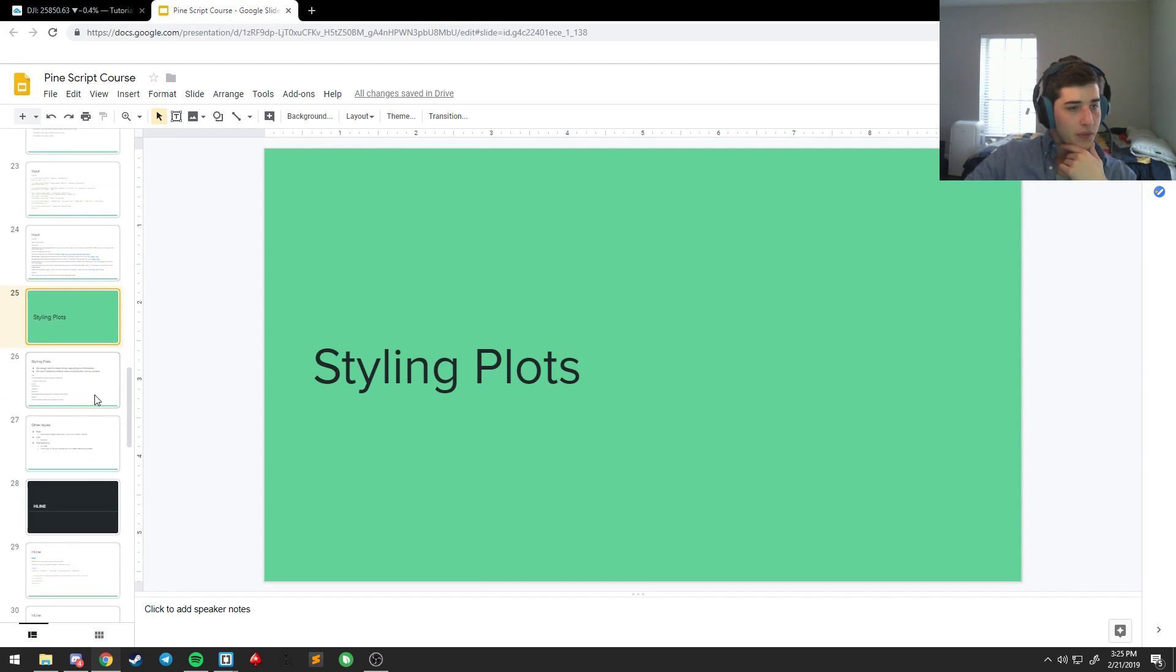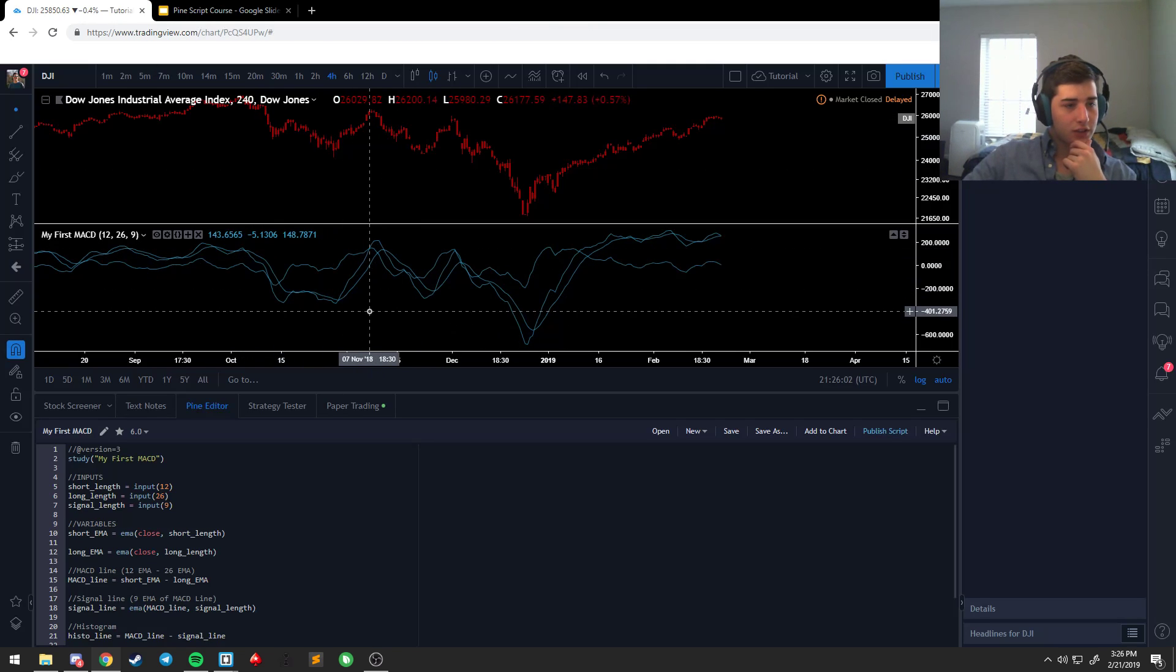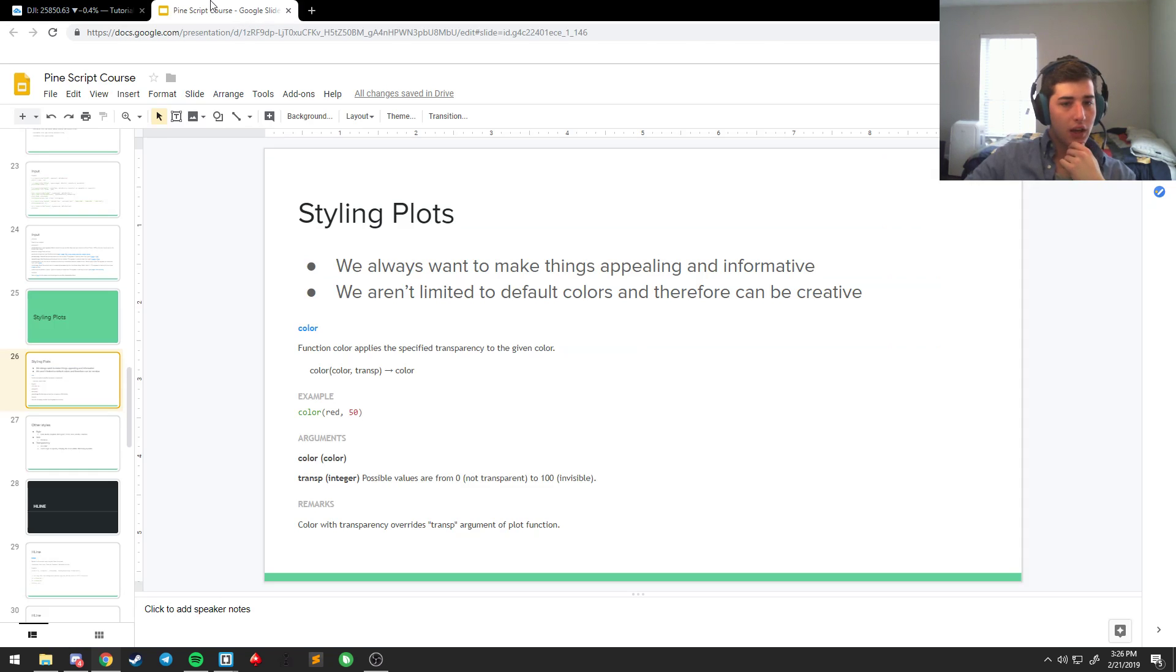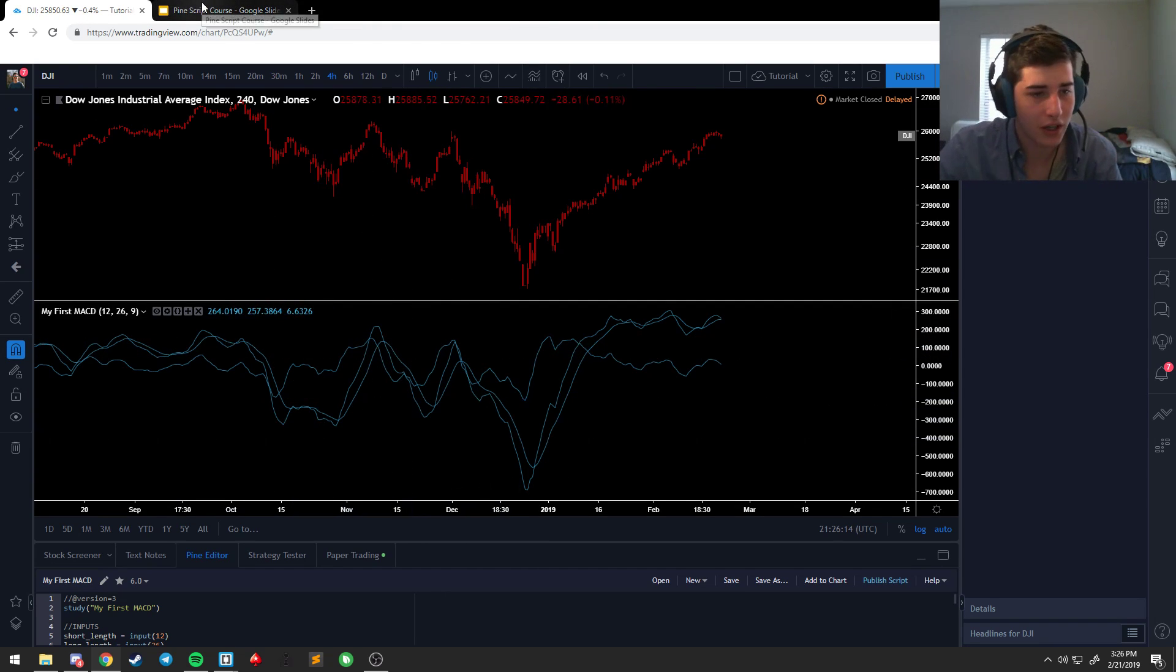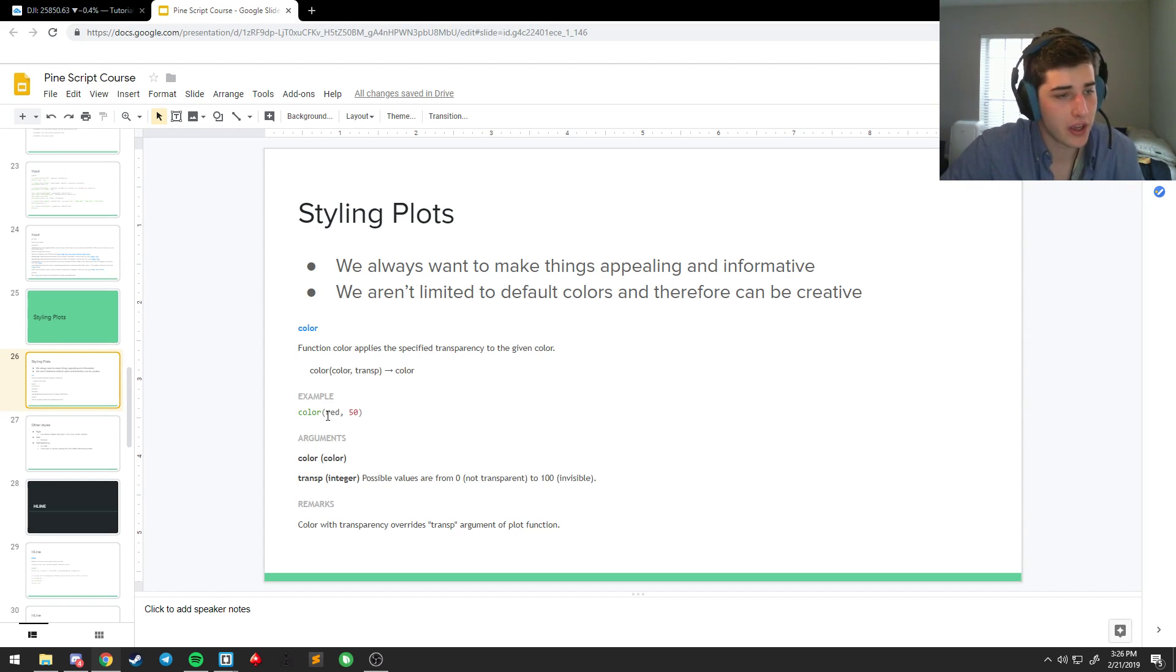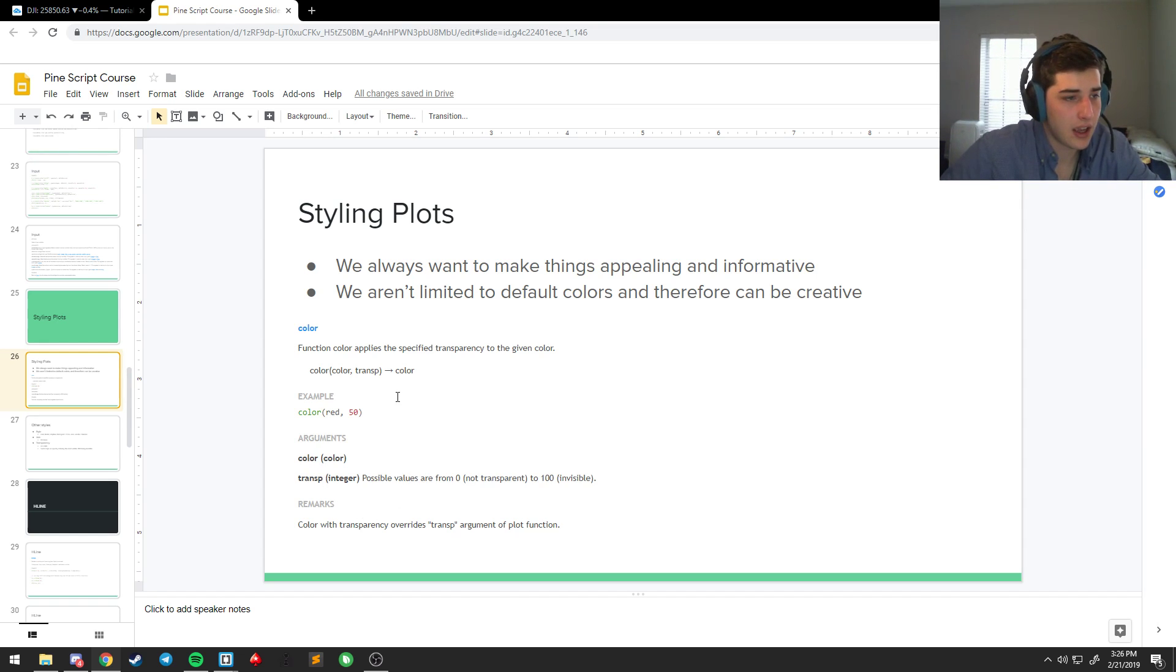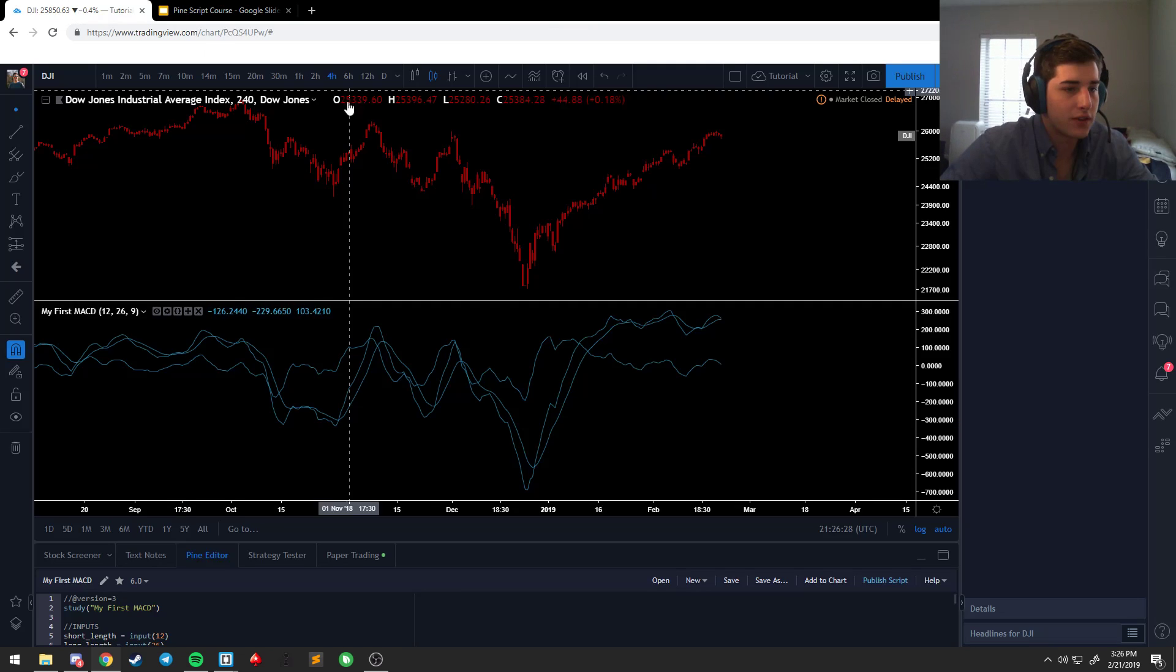So, I think the most important thing to touch on next is styling. So, this is really nasty. It's just blue. It's hard to tell the difference between anything on the screen. And, so, we always want to make things appealing and informative. And, we aren't limited to default colors. This blue is always the default color. We're allowed to be creative. So, there's a color function. And, this color function also listens to a transparency function.